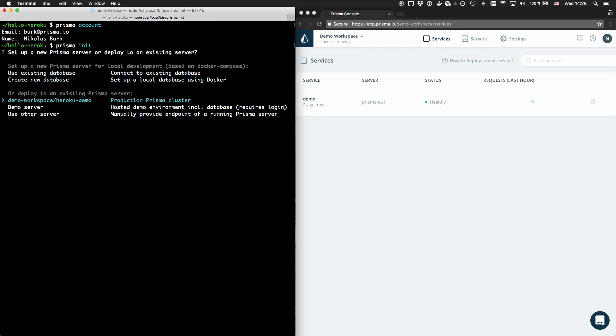The Heroku demo server right here is the Prisma server that I just created in the Prisma Cloud console using the new Heroku integration.